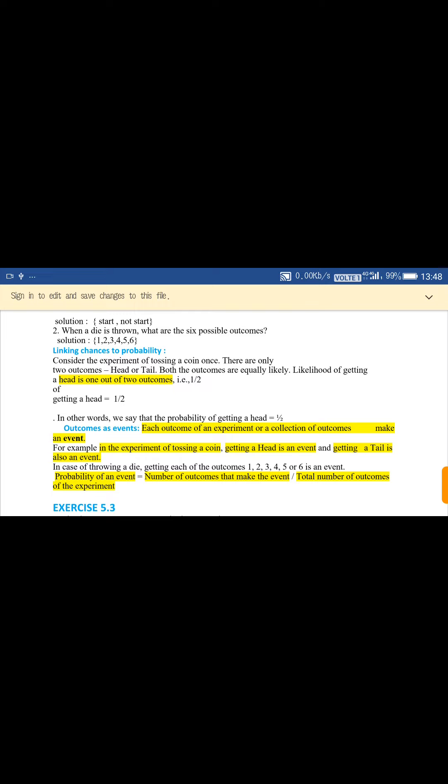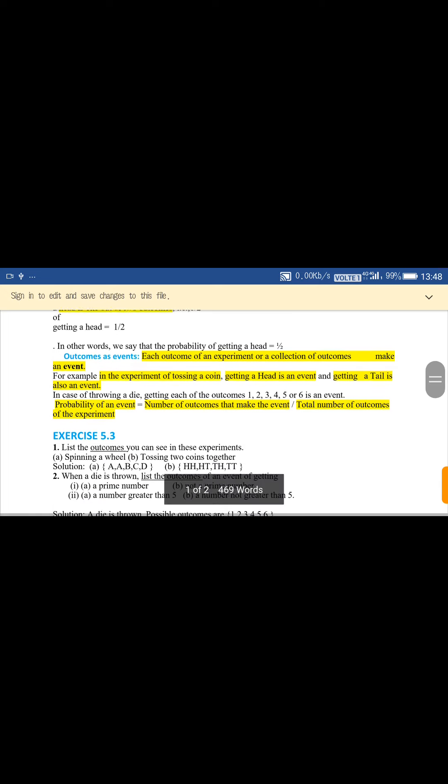The probability of an event is defined as: the number of outcomes that make the event, divided by the total number of outcomes of the random experiment. So probability of an event equals number of outcomes that make the event upon total number of outcomes of the experiment.